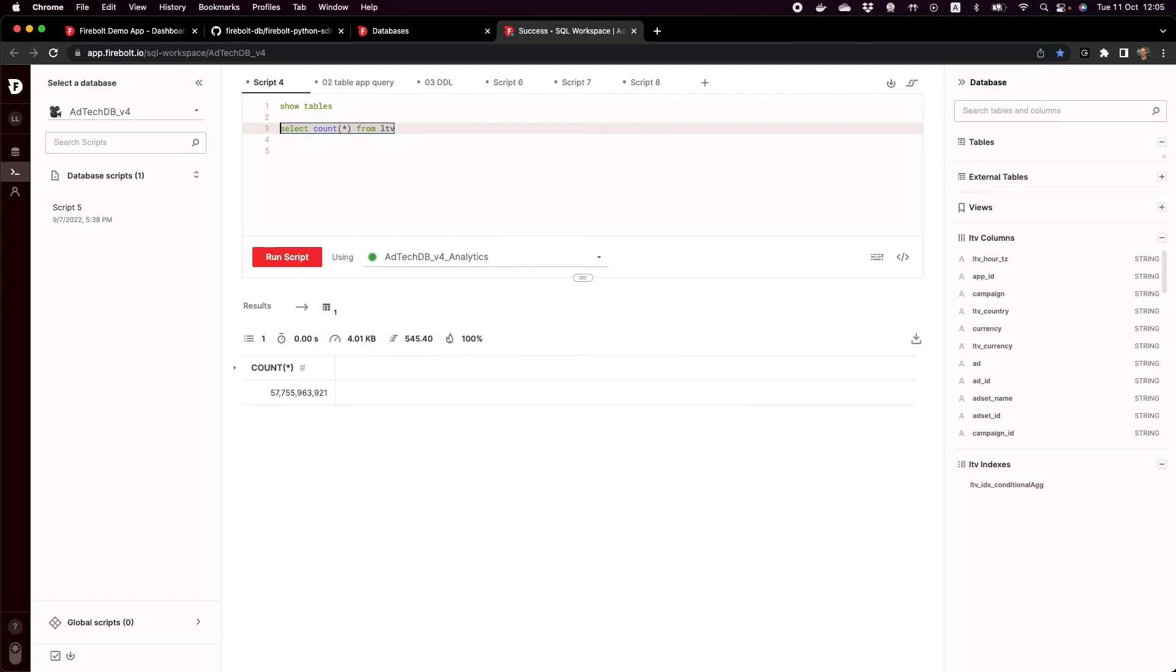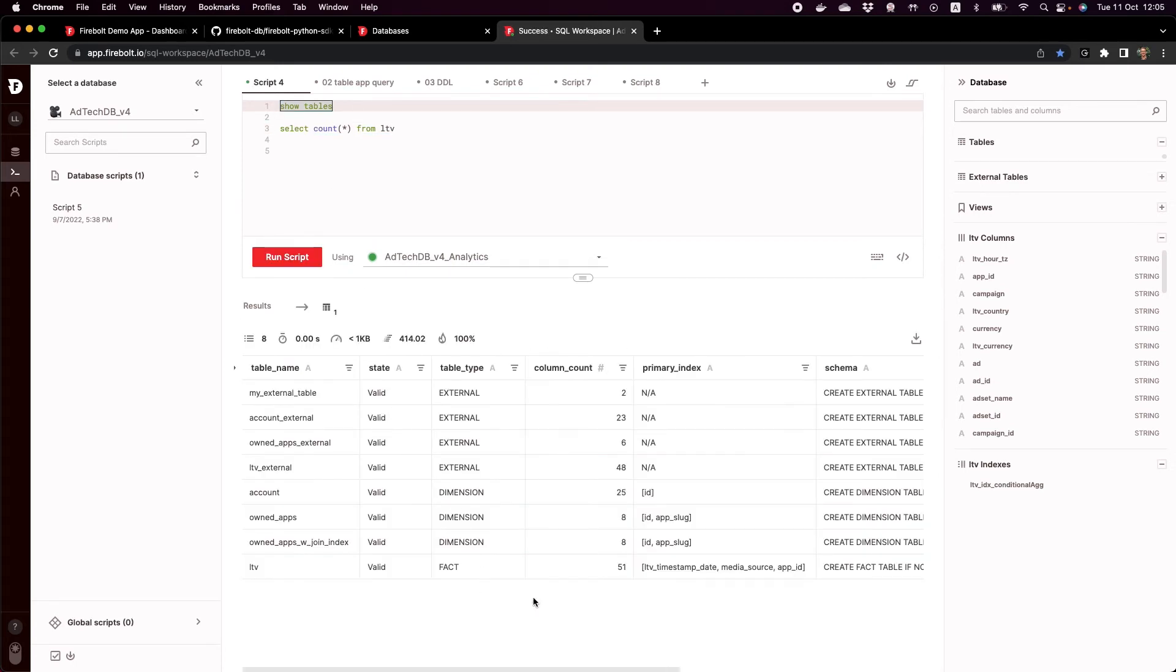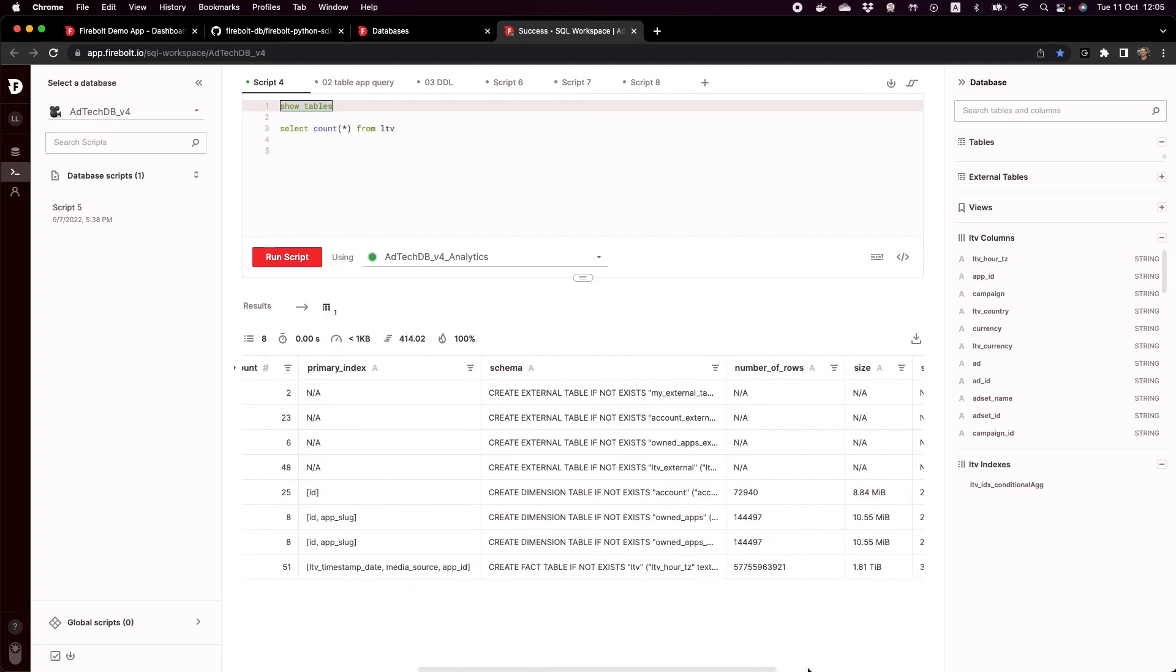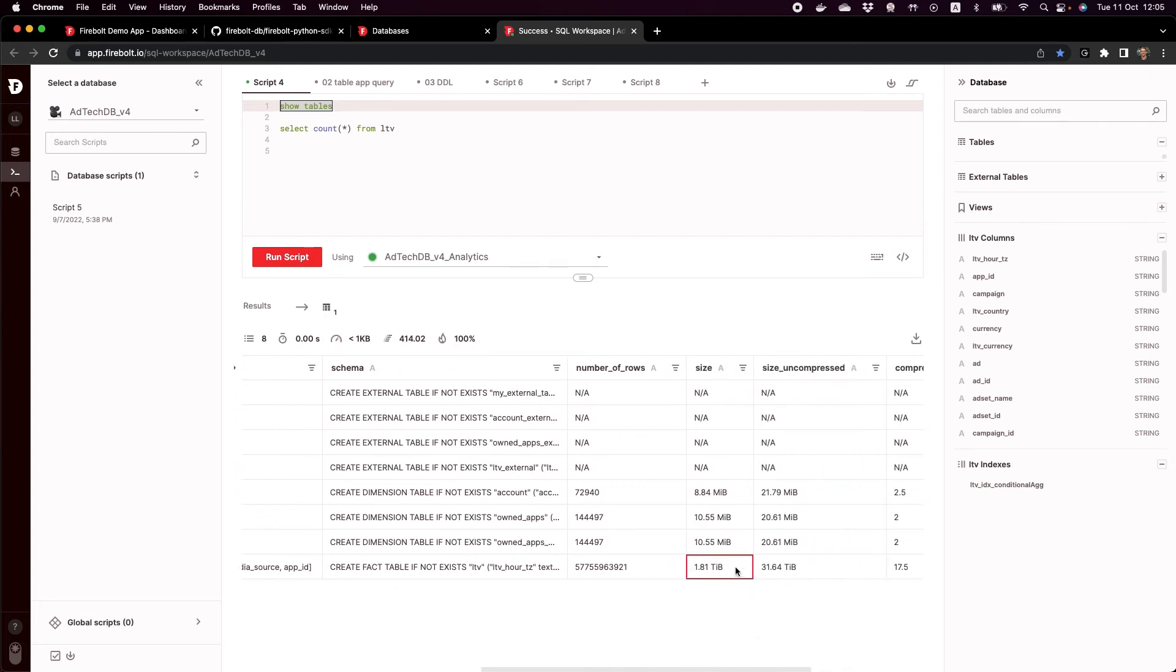If I do a count on this table, you'll notice quite a large table, almost 58 billion rows. Also, if I show you the size of the table, it's 2 terabytes, almost 2 terabytes, 1.8 and then uncompressed. Before being ingested into Firebolt, it was almost 32 gigs. So you get a nice compression ratio as well with Firebolt.